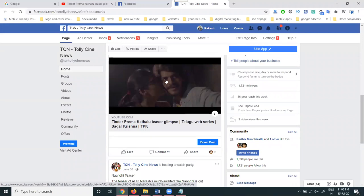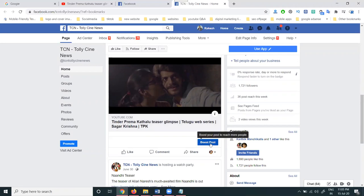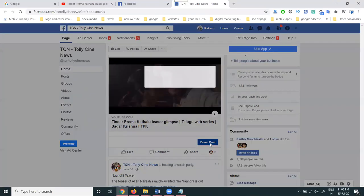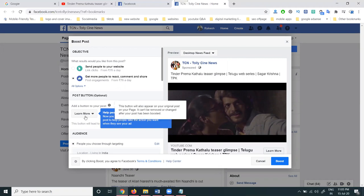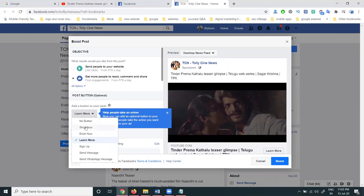After uploading the video, select the Boost Post option. In Boost Post, you will see options: send people to your website, get more people to react, comment and share. The important compulsory option is 'get people to react, comment and share.' Then click for call-to-action options: Learn More, Shop Now, Book Now, Sign Up, Send Message, WhatsApp Message.